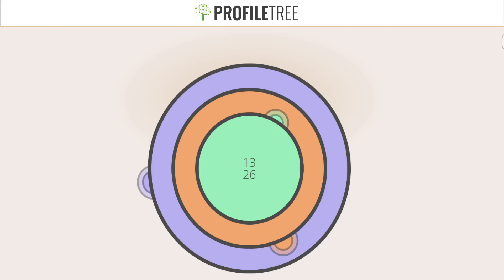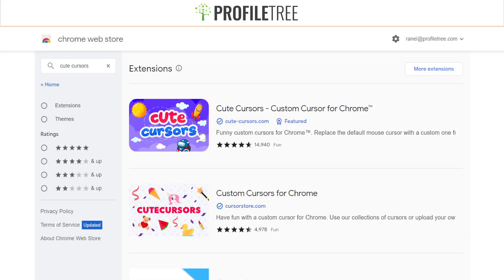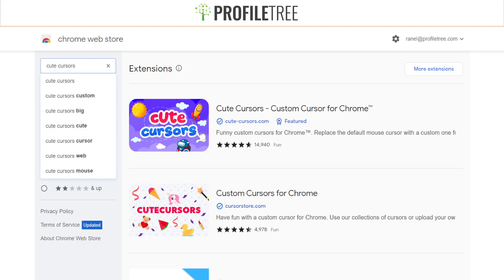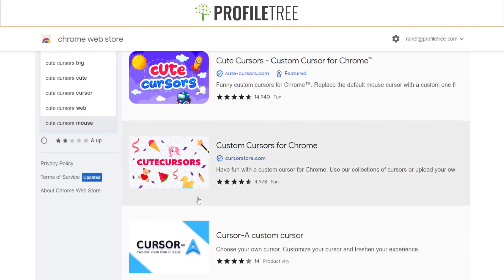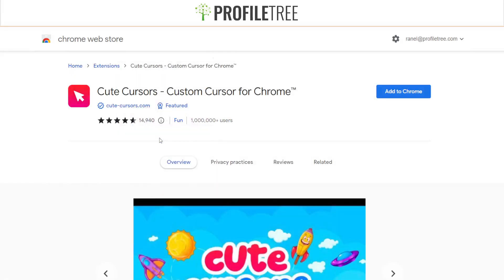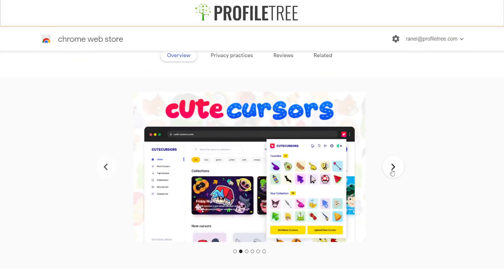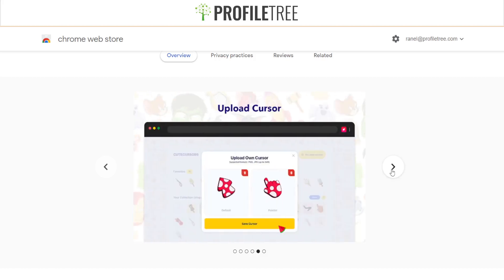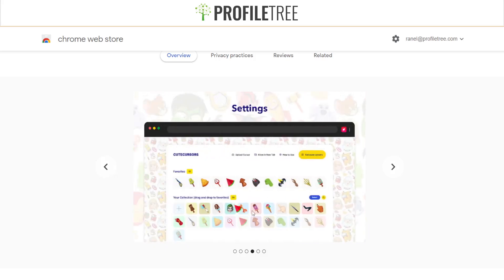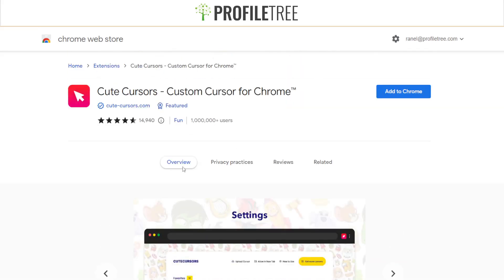Our next extension is called Cute Cursors. If you want to spice up your pointer a little bit and go for something more creative, there are options available here. This featured one is cute-cursors.com for Chrome. If we click on it you get an overview — there are a couple of different cursors you can use and you can pretty much just drag and add them to your collection.